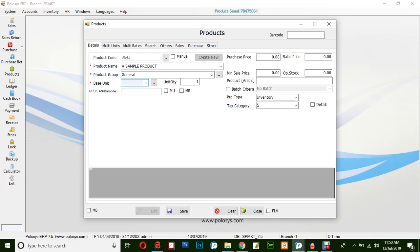The same option applies for the unit. We will be selecting pieces. Purchase price 100 and let's say sales price 120. The opening stock is 100.